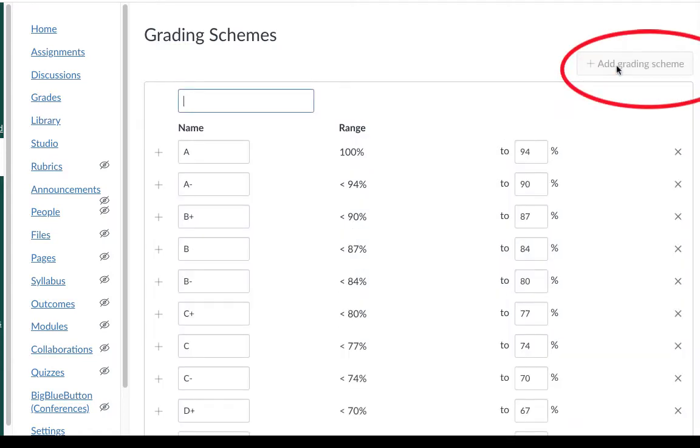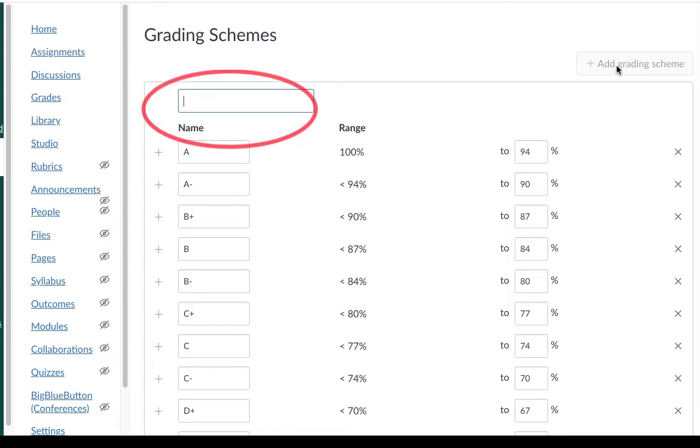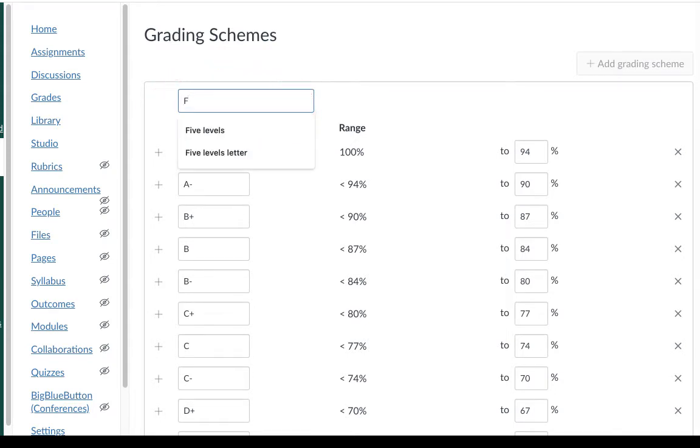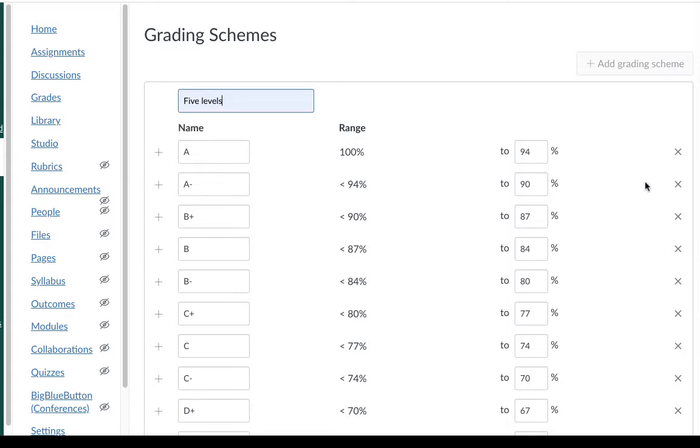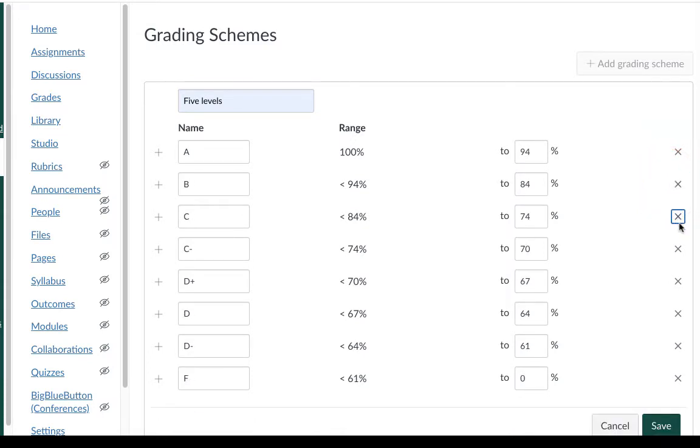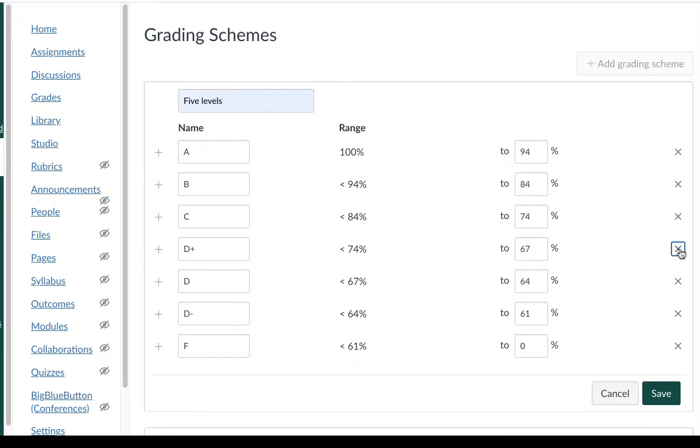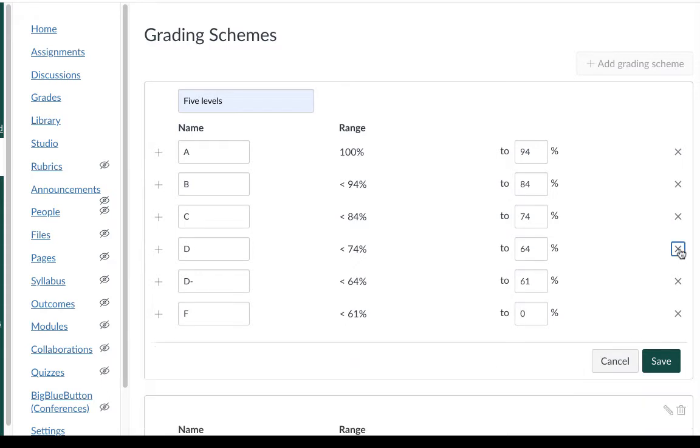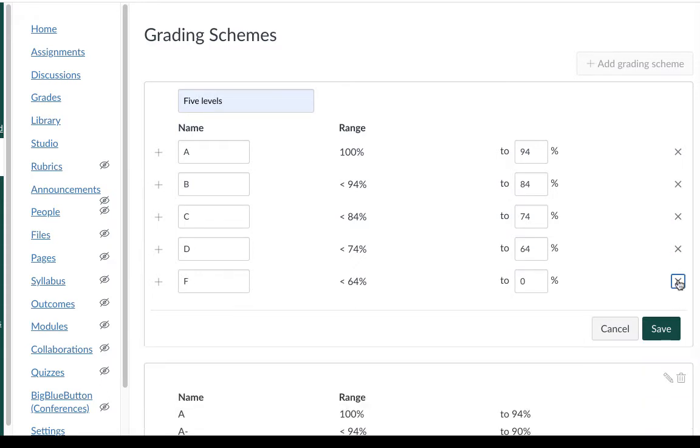Give it a name that makes sense based on your grading scheme. That'll make it easy to find later. I'm using a five level scheme so that's the name I'm going to use. I'm also going to delete all of the extra scores that are not part of that five level system. So all of the pluses and minuses I'm just going to take those out by using the X on the right.